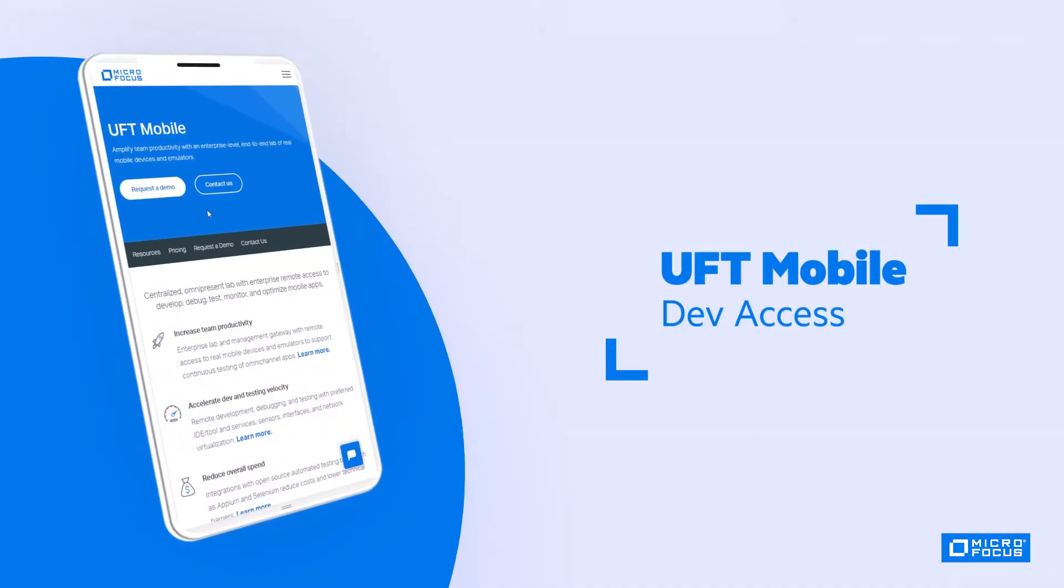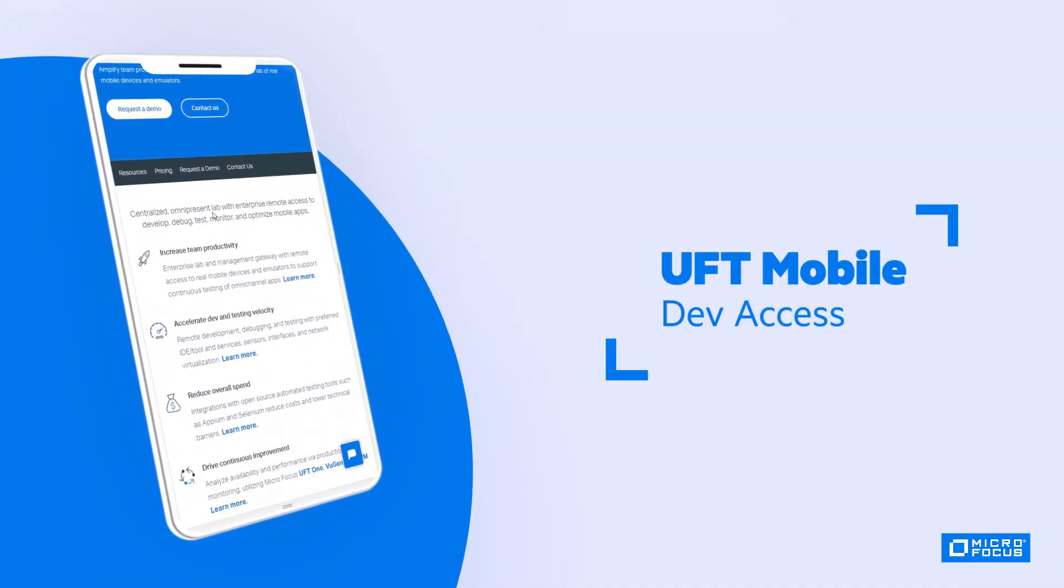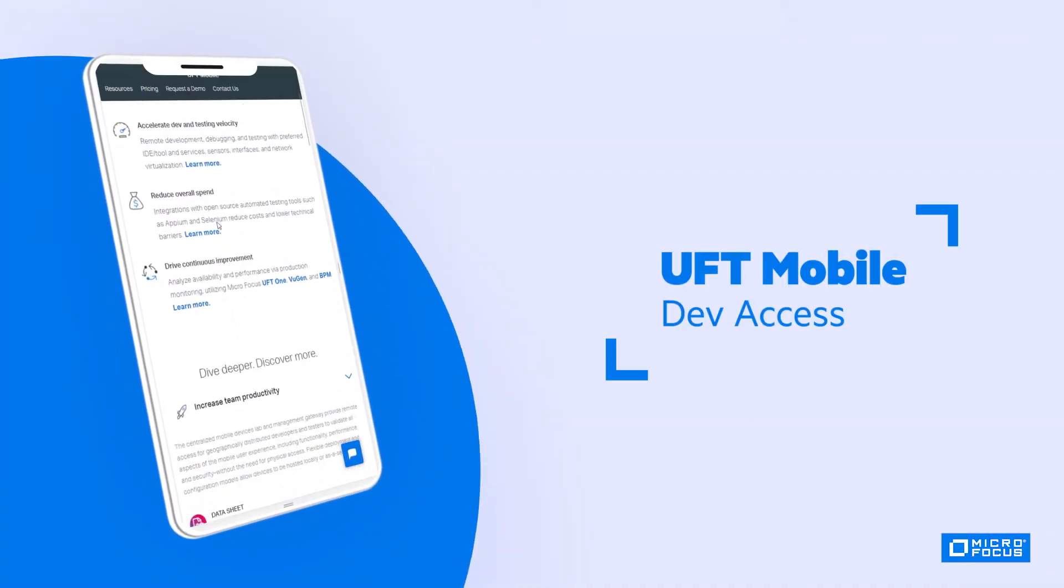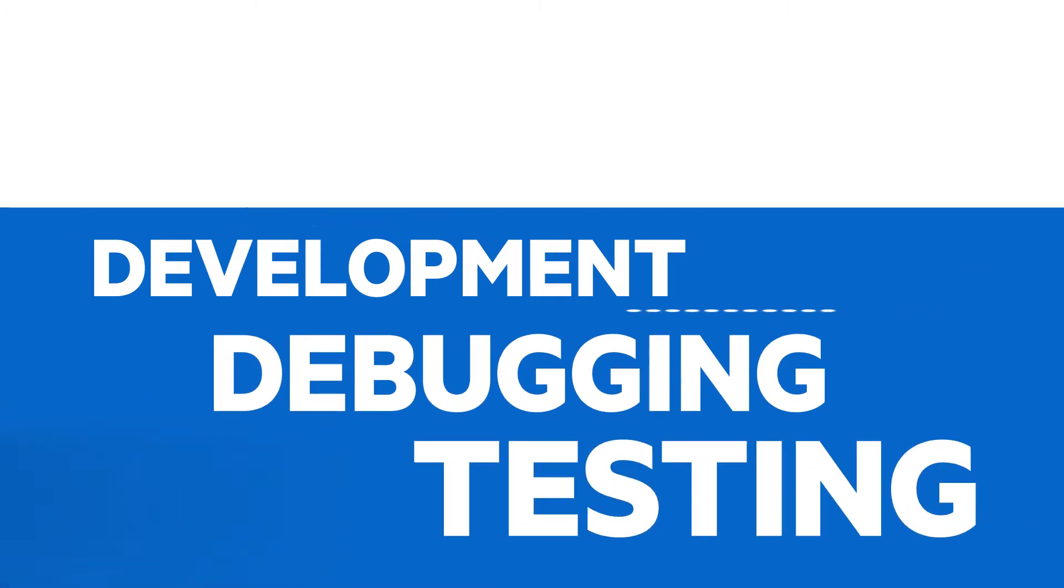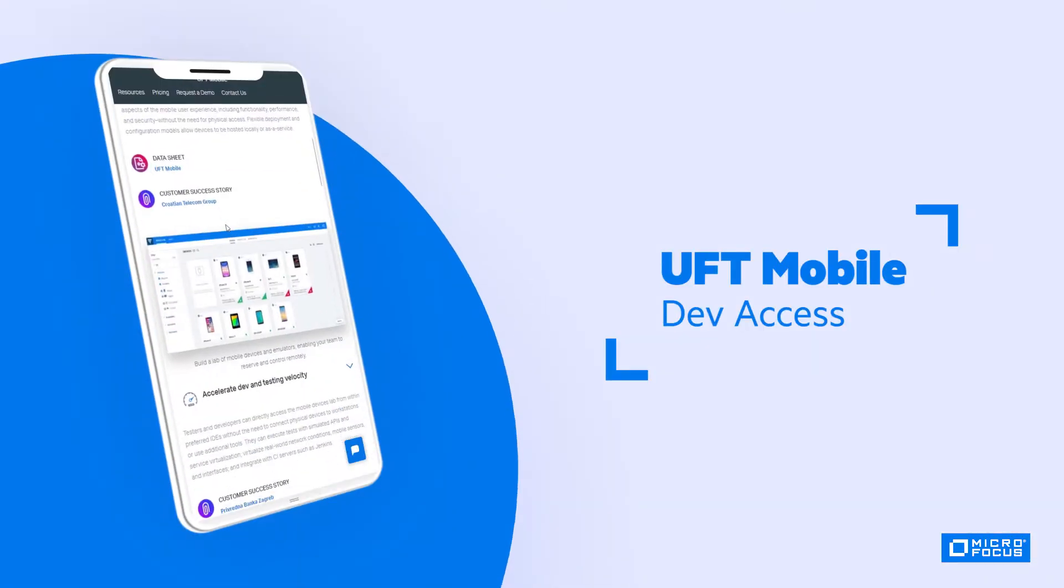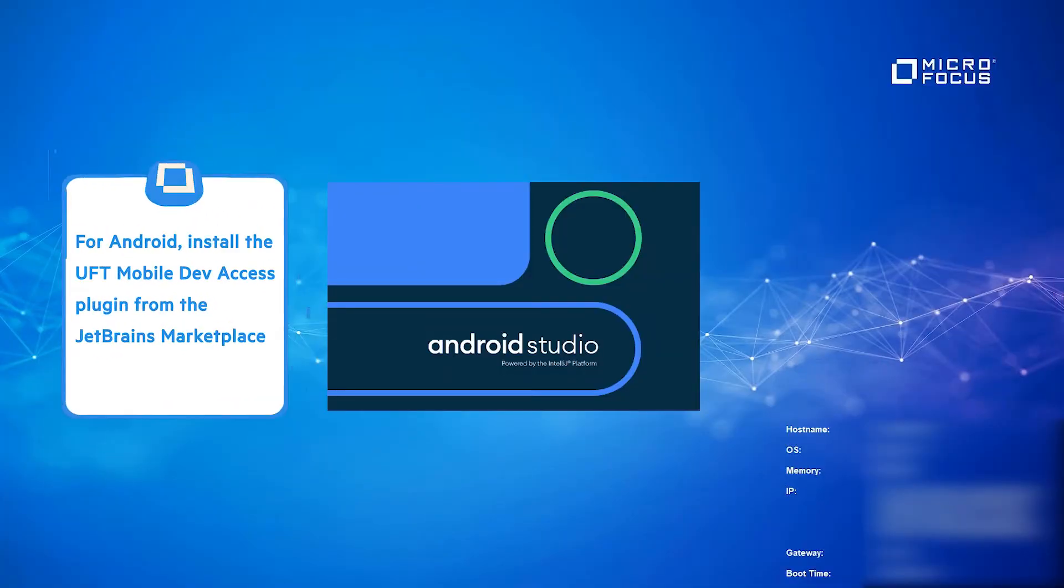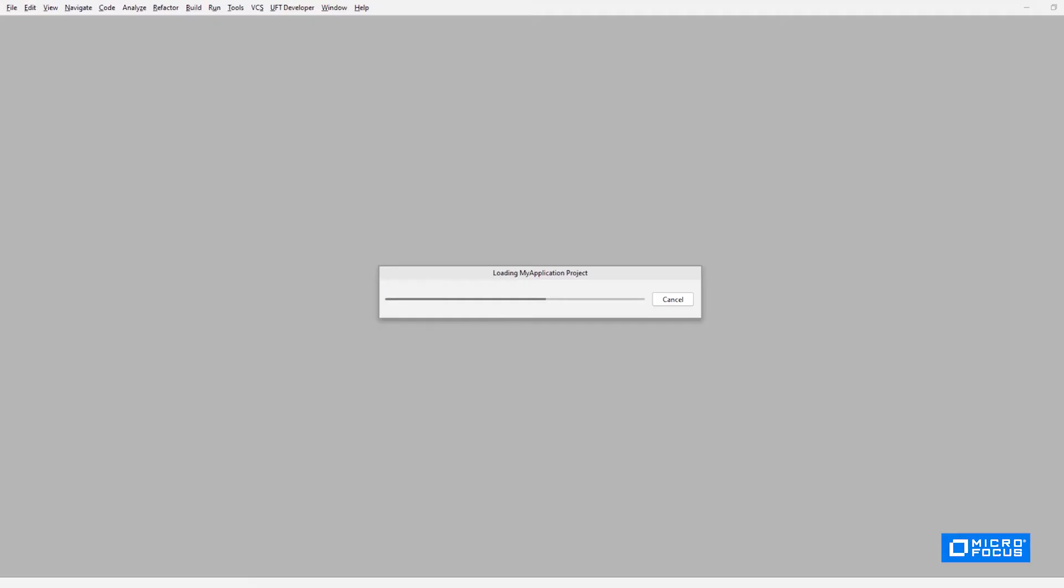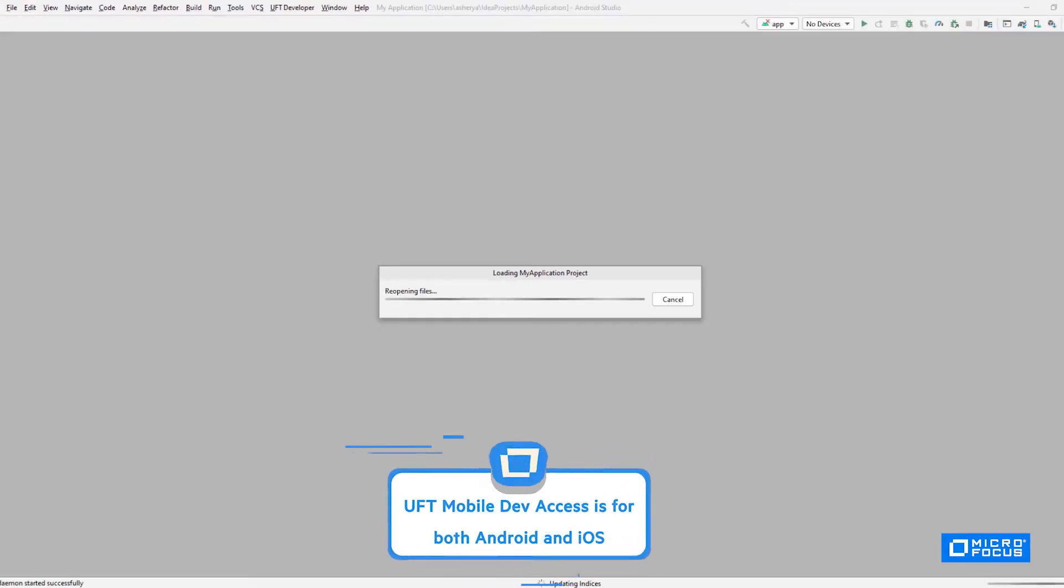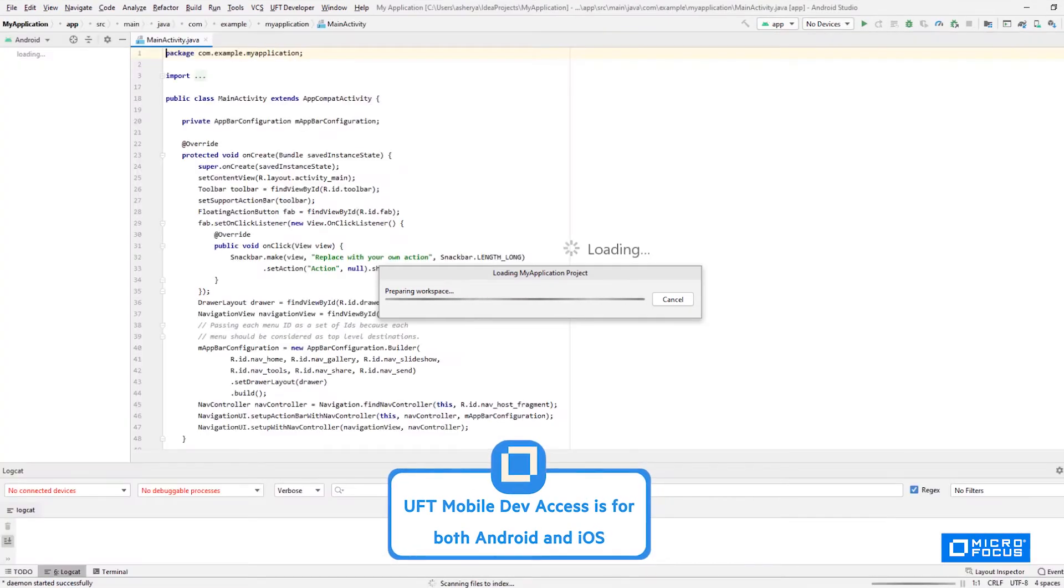The first step is to create a seamless experience so that developers can develop, debug, and test directly within their preferred IDE. I'm going to install the DevAxis plugin for Android from the JetBrains Marketplace. DevAxis is also available for iOS.